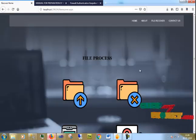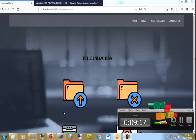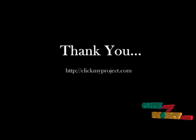This is our overall process. Thank you for watching this video.